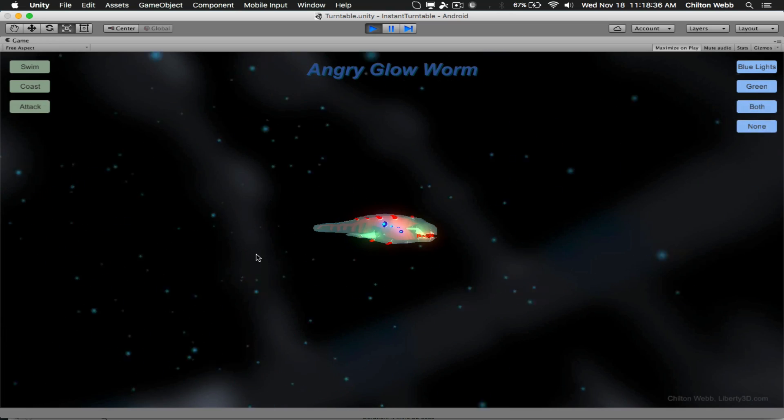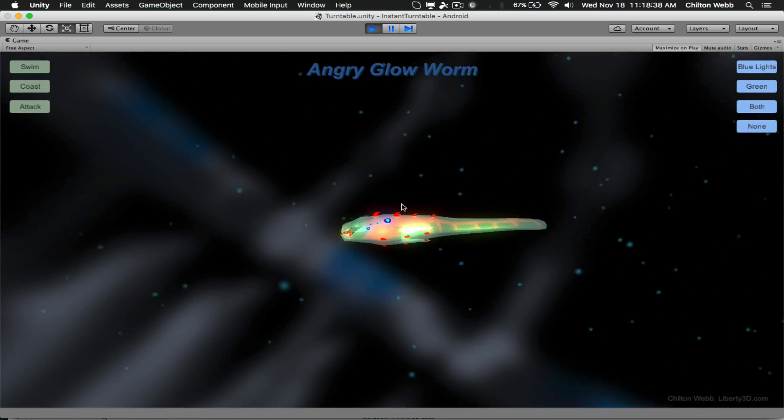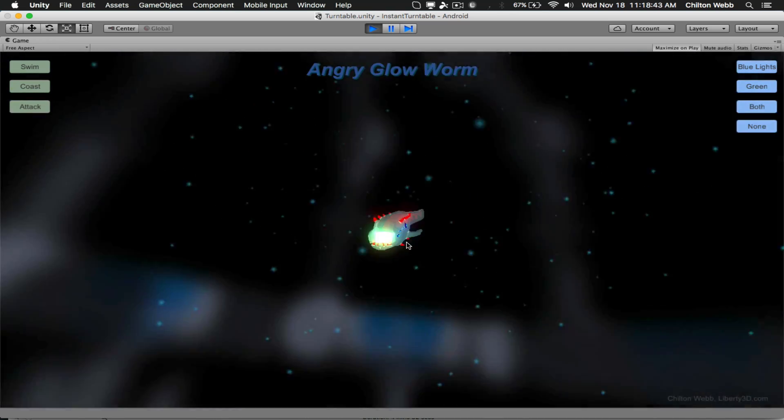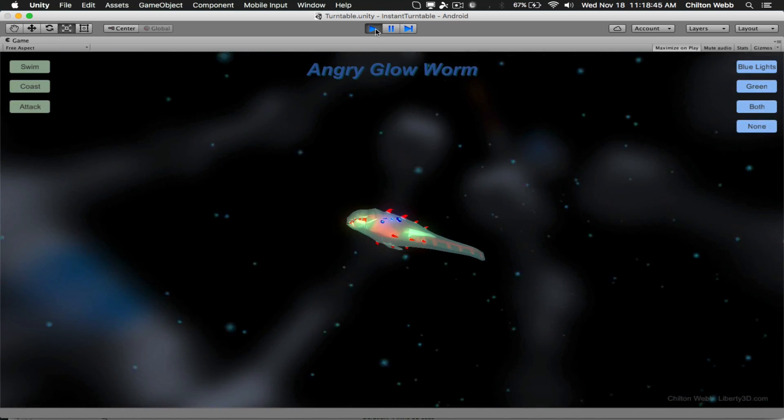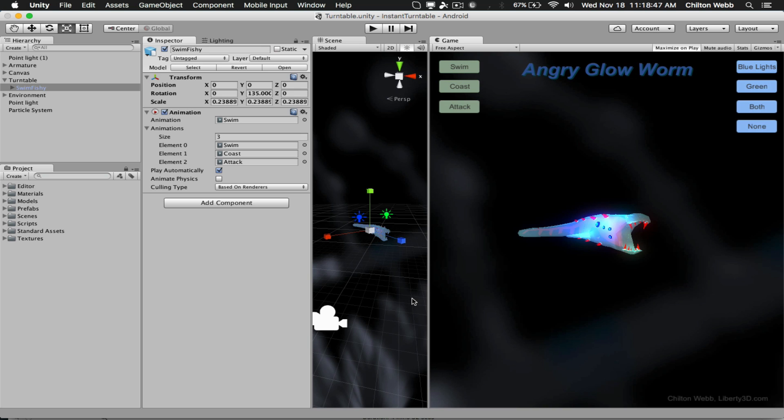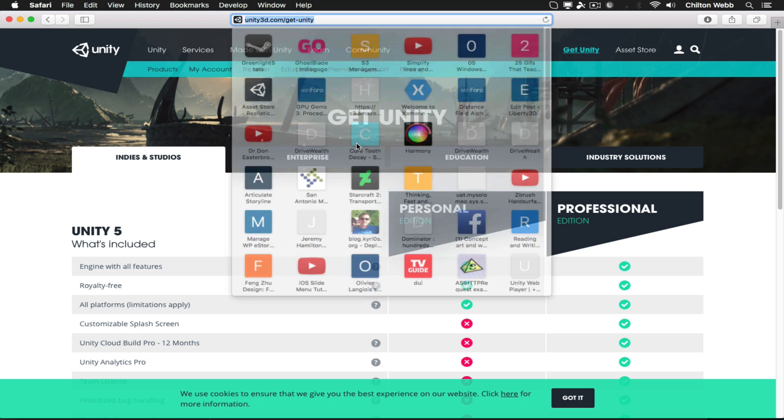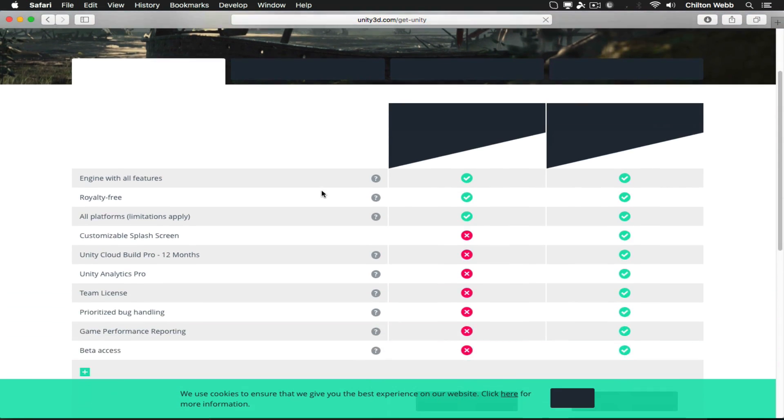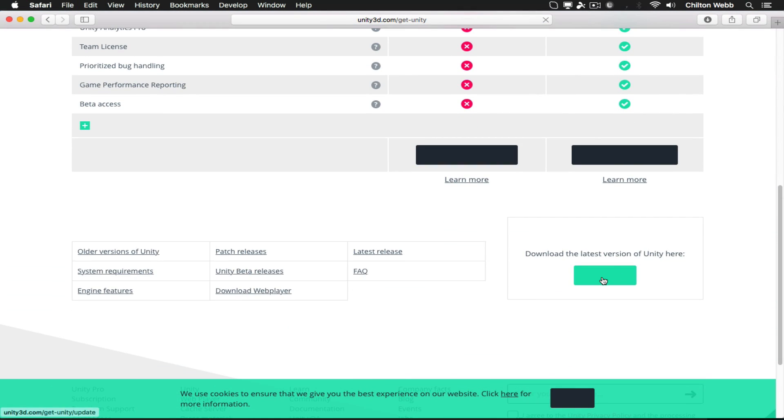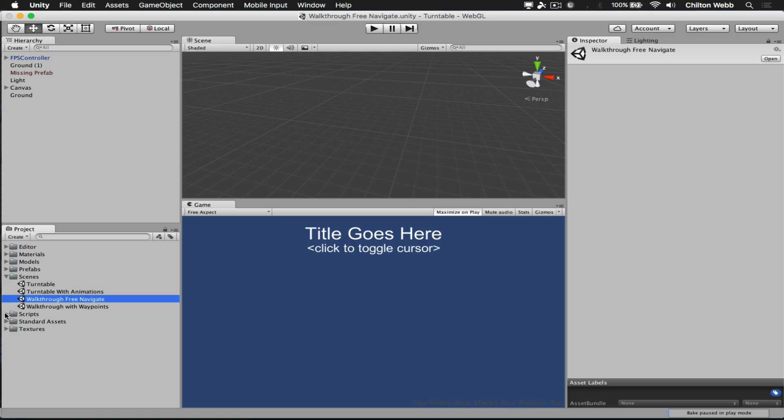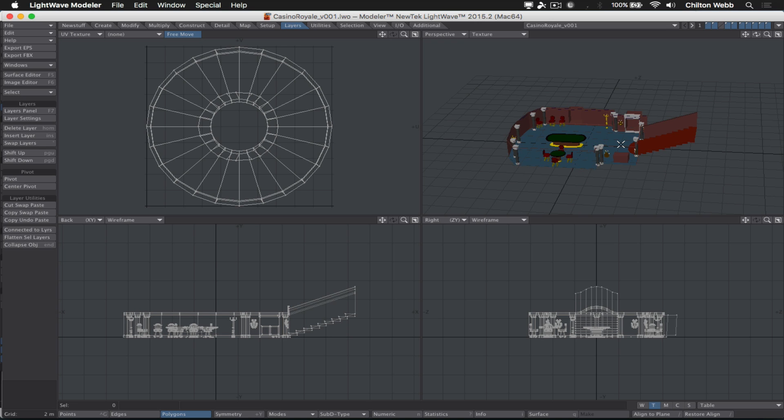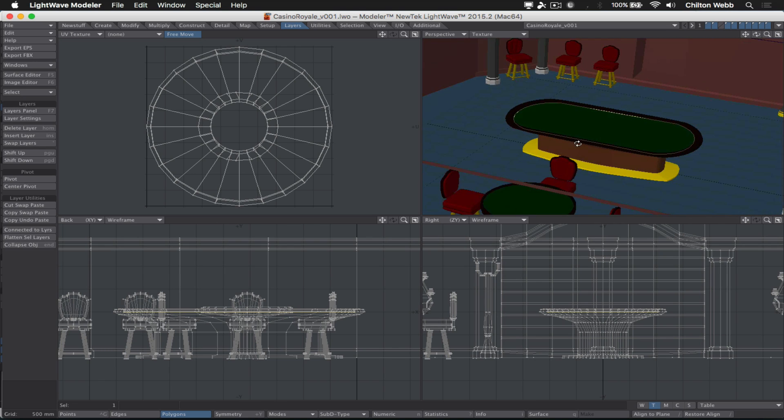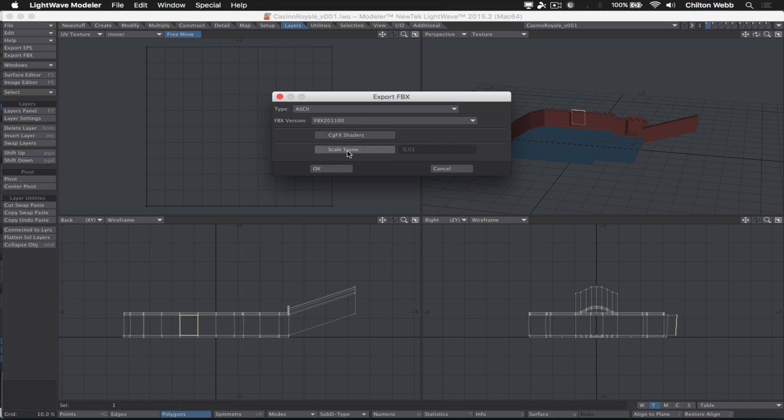I'll show you how to export your objects from LightWave, drop them into the turntable template, no programming required whatsoever. In fact, you don't even need to know how to use Unity. You just need to be able to download the free version of Unity and open this toolkit, drop in your LightWave models, and you're set.